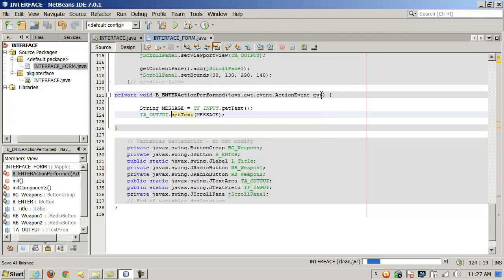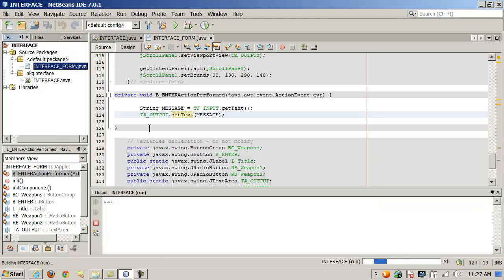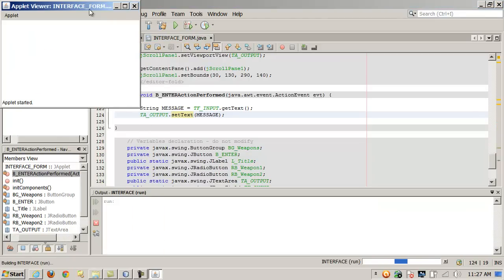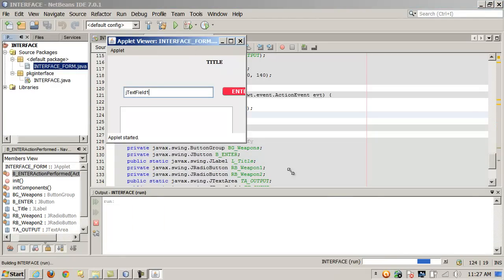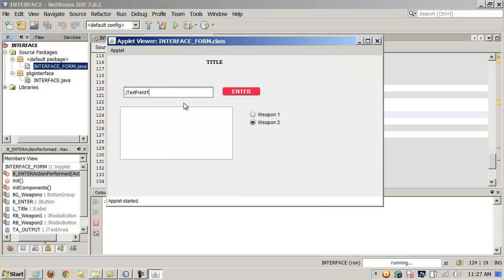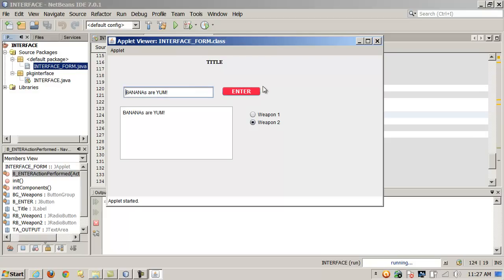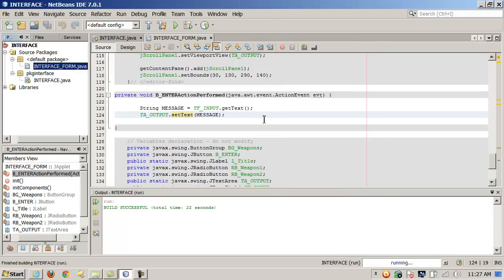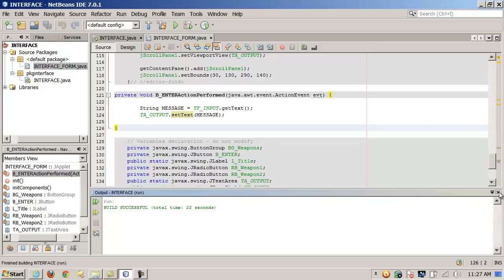So if I were to build this and type in banana — bananas are yum — and click Enter, it just takes the text, copies it to the string message, and displays it in the text area. Look how easy that was. It's a nice tool. Truth be told, I could have done the same thing in Notepad — and for a long time we have been doing projects in Notepad and in the console.